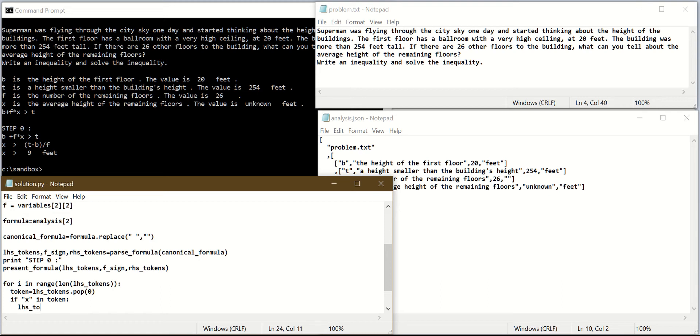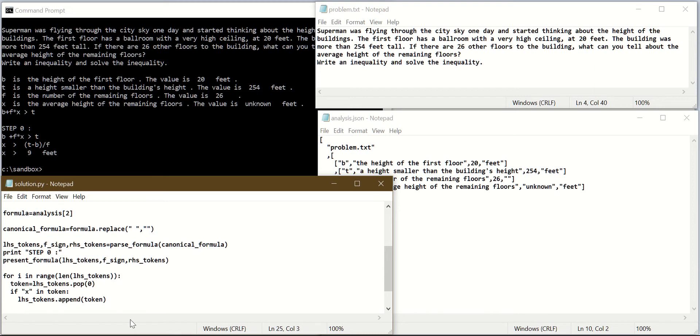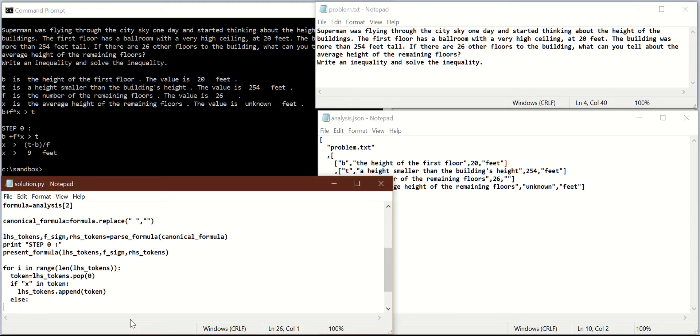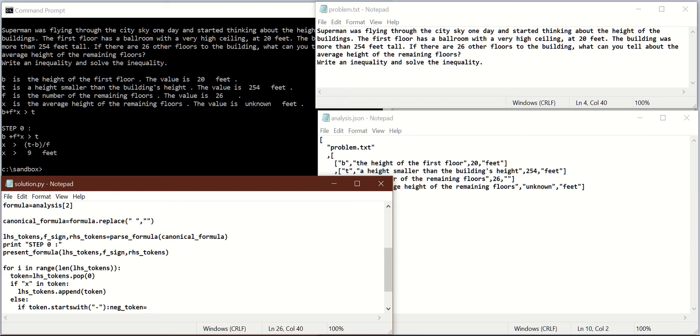Else, now this token has to be moved to the other side, but it has to be negated first. So I will create a negated token. I will say if token starts with minus, then I will have a negated token equal to the first character will be plus, and the other characters will be as in the original token, so I will say all characters starting from index 1.